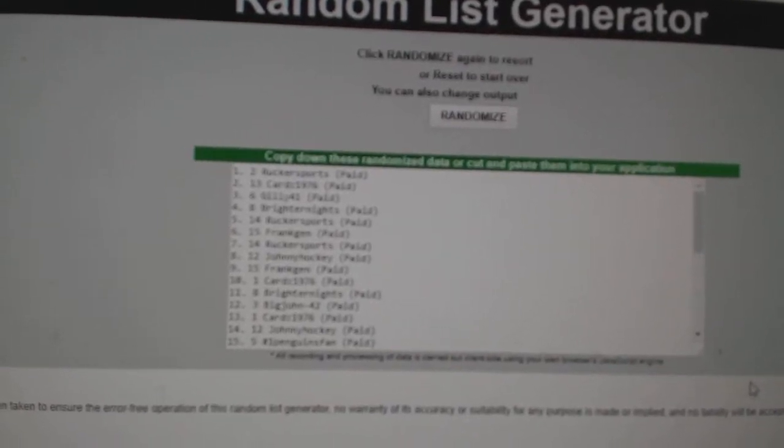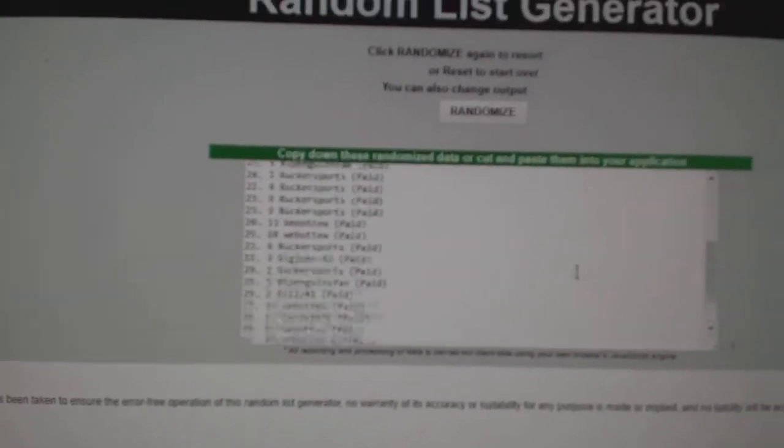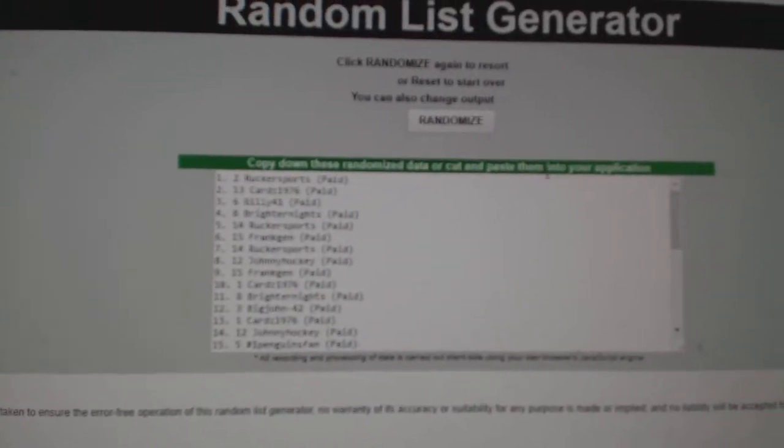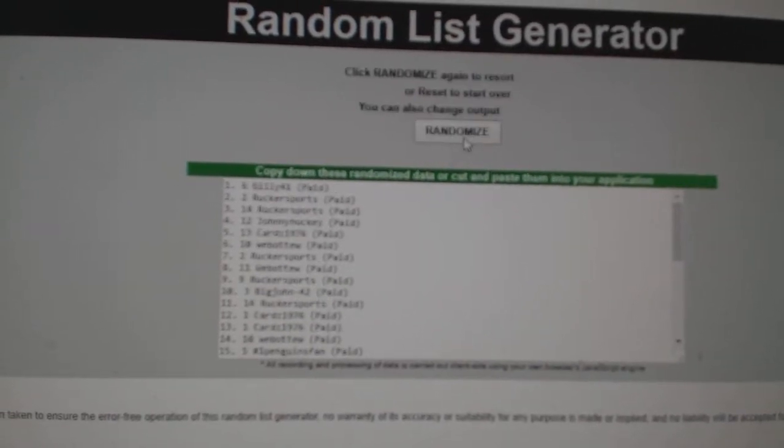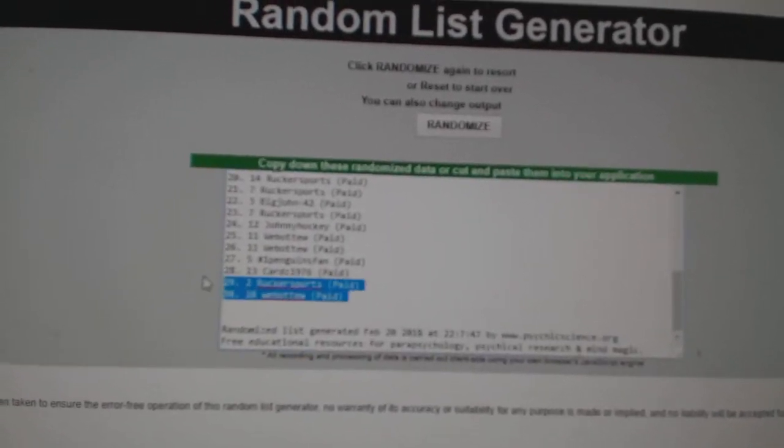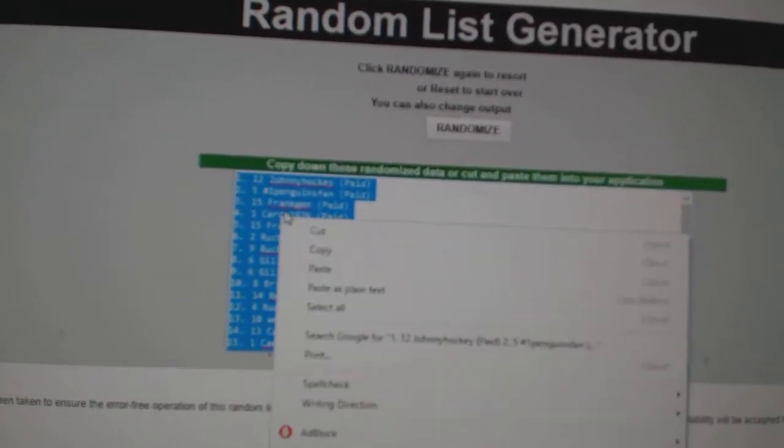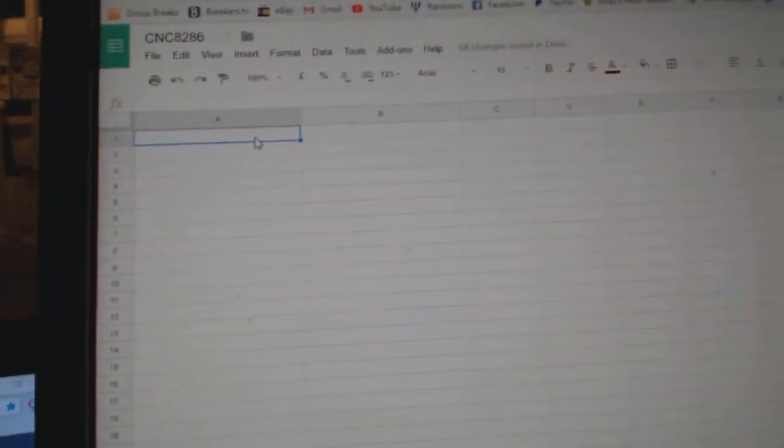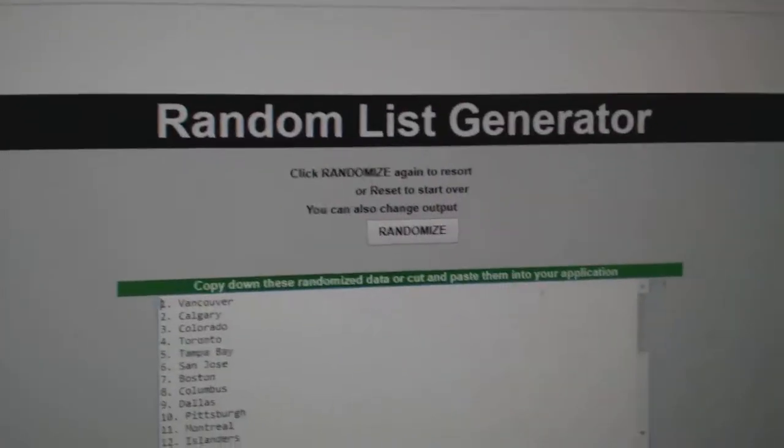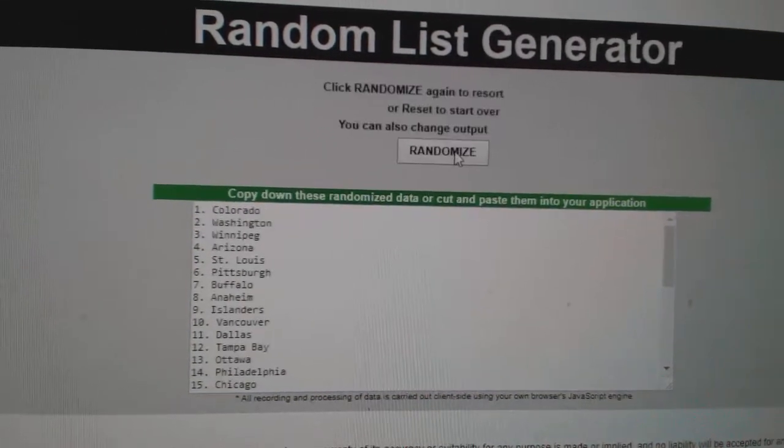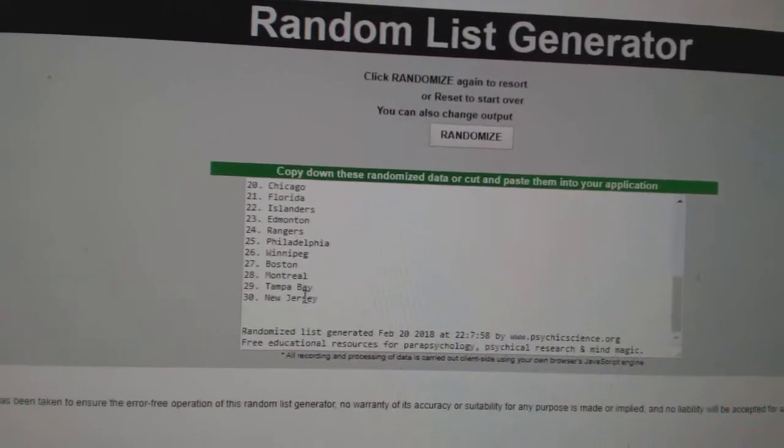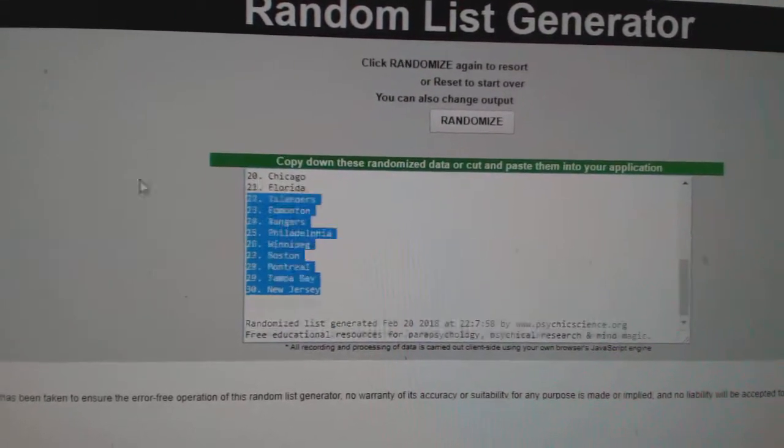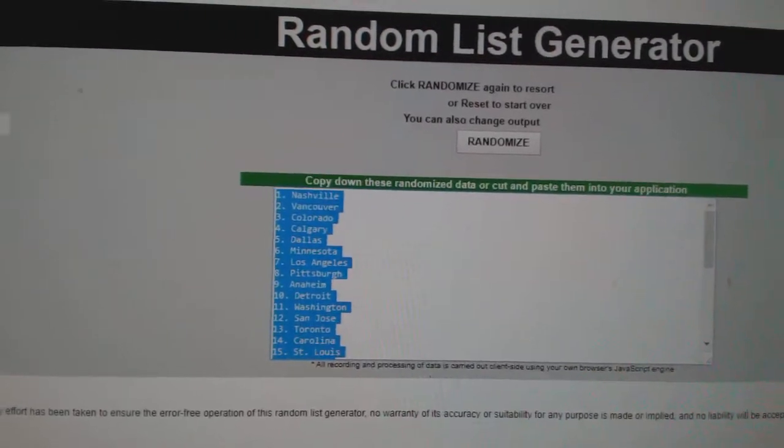Team Random C&C Group Rake 8286, gonna do them three times. Starting with all the names: one, two, three. Copy, paste. And the teams: one, two, three. Copy.